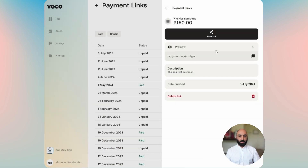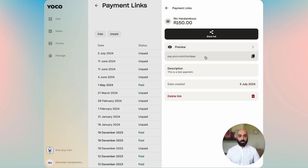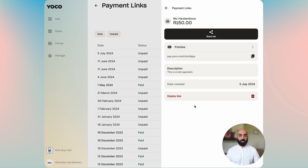We want to keep editing that, and then your link is available to either share, to preview, to copy, and delete, like we've just done.